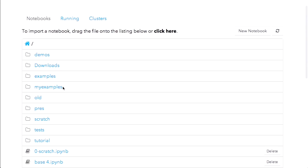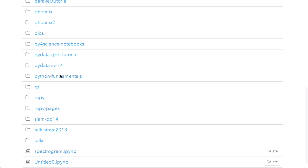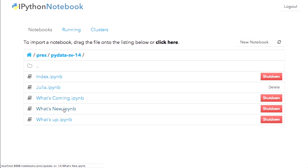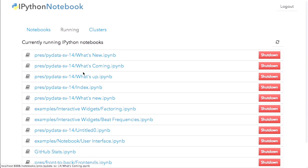So this is my notebook dashboard. In addition to the old notebook list, I have a list of folders that are just folders on my machine. So I can navigate to my PyData presentation and then see the notebooks that I'm working on. Now that you can navigate, it's easy to lose track of what notebooks are open, what kernels are running. So you have this running tab that shows you all the notebooks that you have currently running, and you can shut them down. So it's easier to clean up after yourself now.